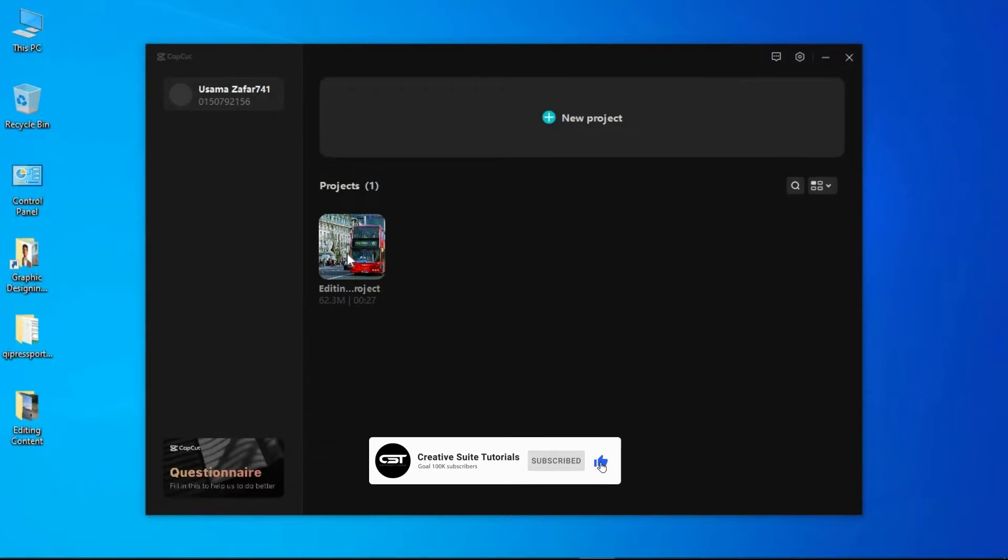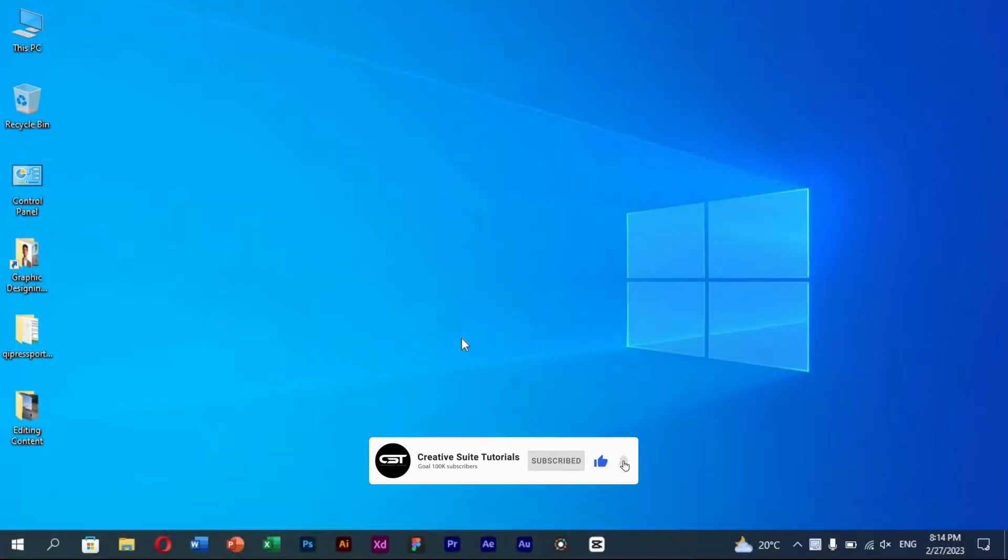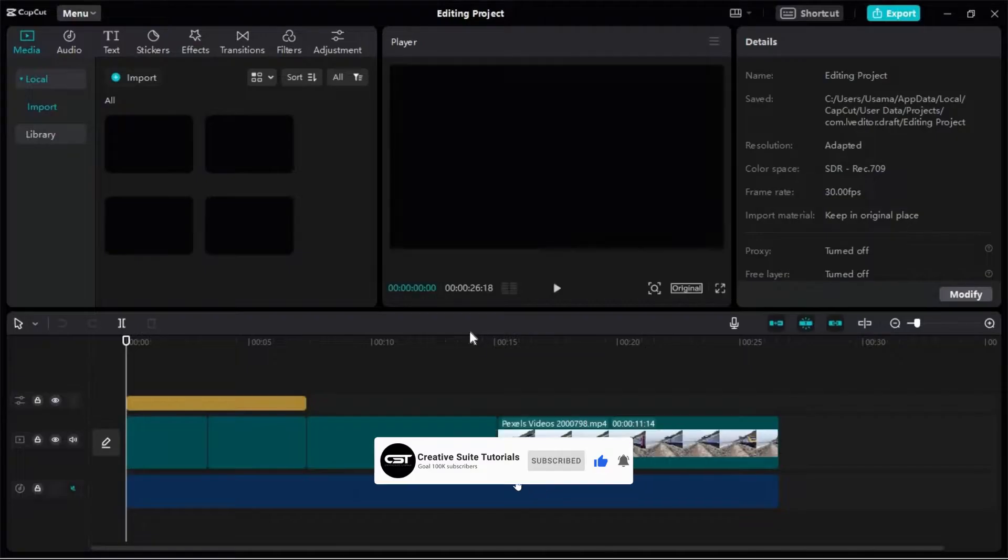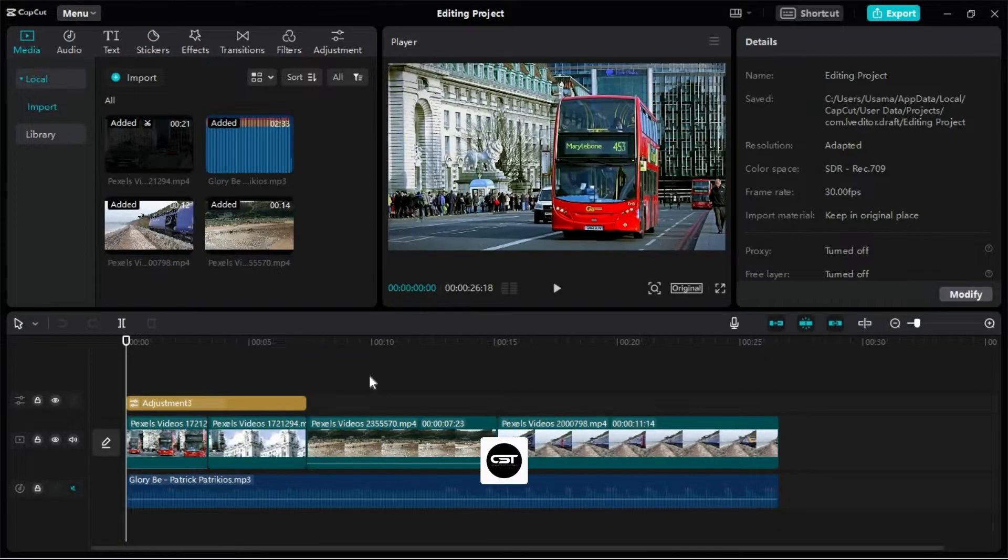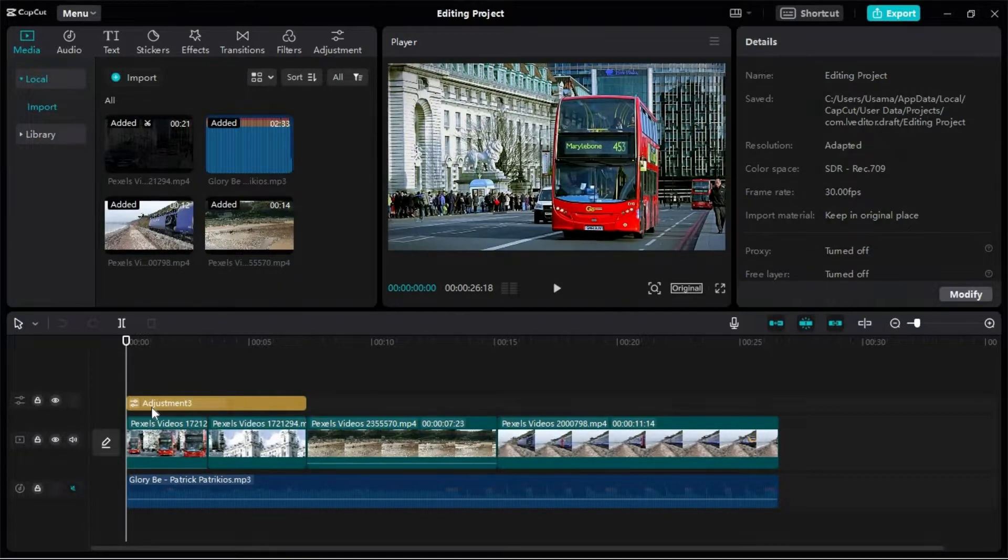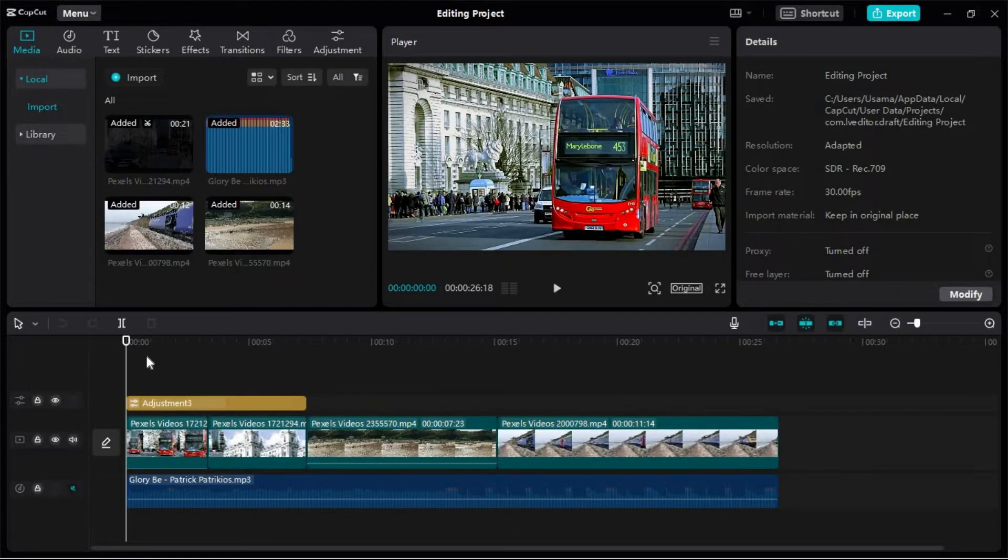First of all we will open the CapCut software and open the project on which we are working. Here we can see the adjustment layer which we created in our last class.